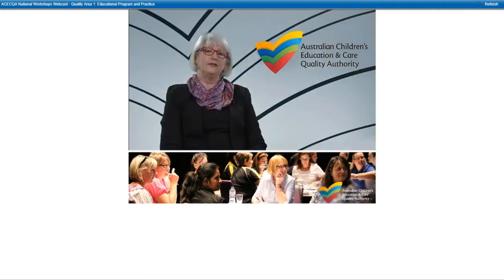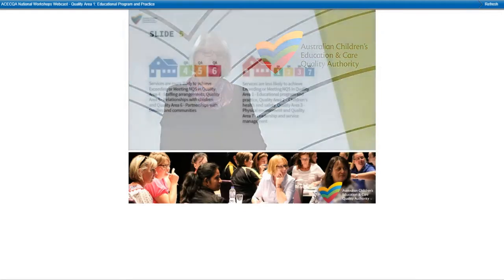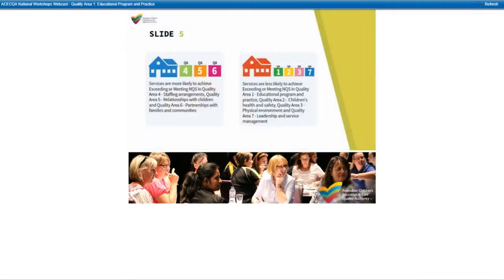When I look at the most recent data from the snapshot, it is evident that some educators find Quality Area 1 the most challenging. The standard that some educators find most challenging is Standard 1.2, which relates to educators and coordinators being focused, active and reflective. At an element level, educators have difficulty with element 1.2.1, the element relating to the cycle of planning, and also element 1.2.3, the element relating to reflective practice.